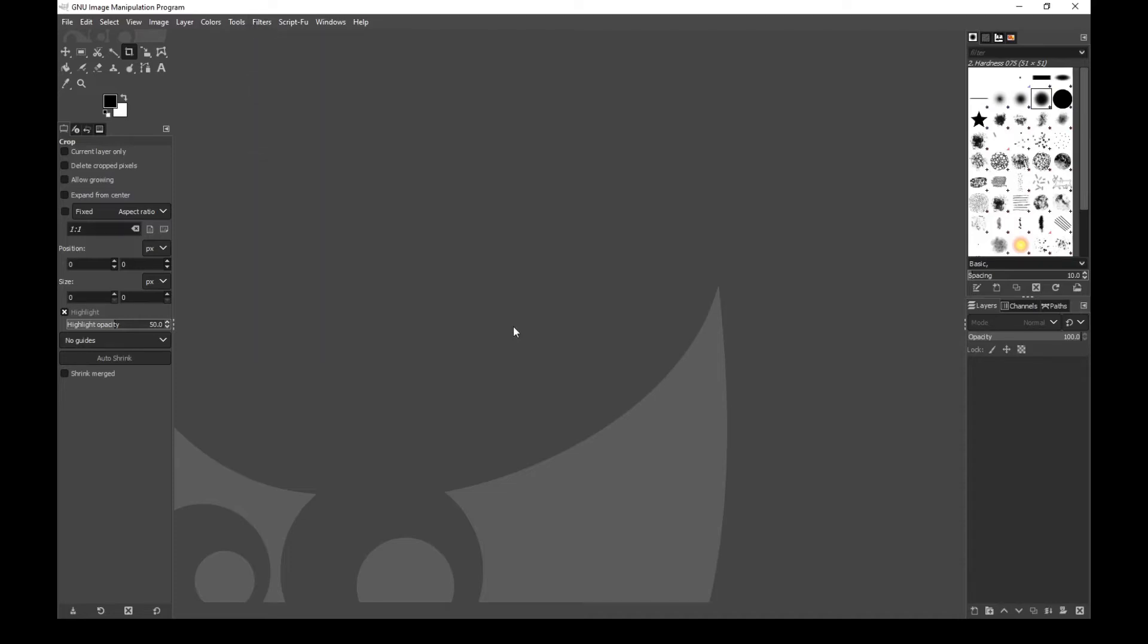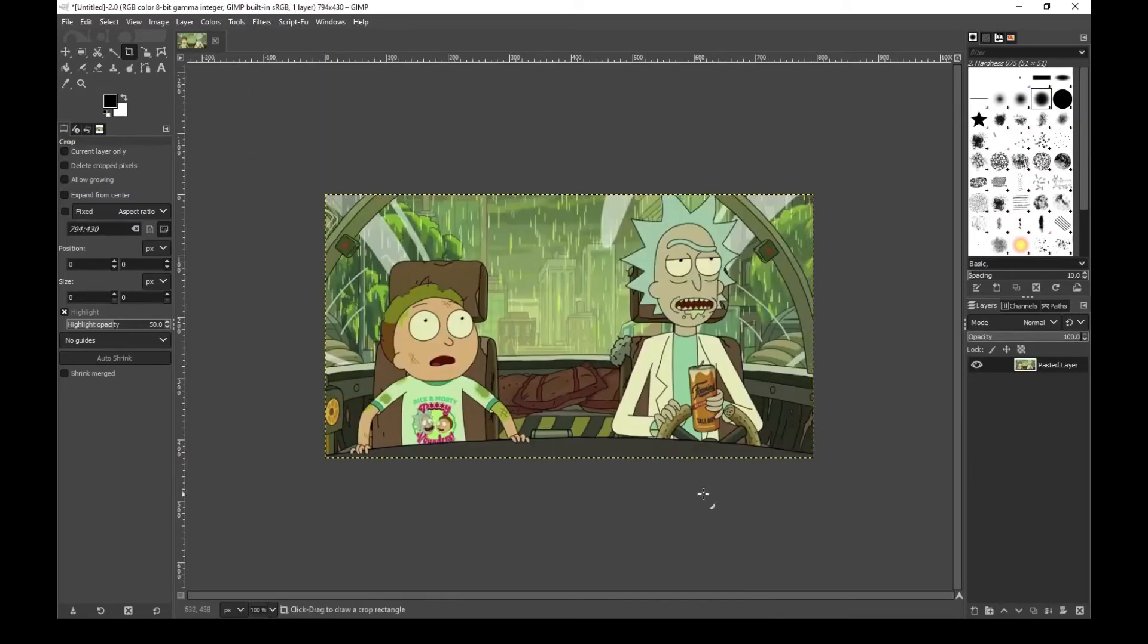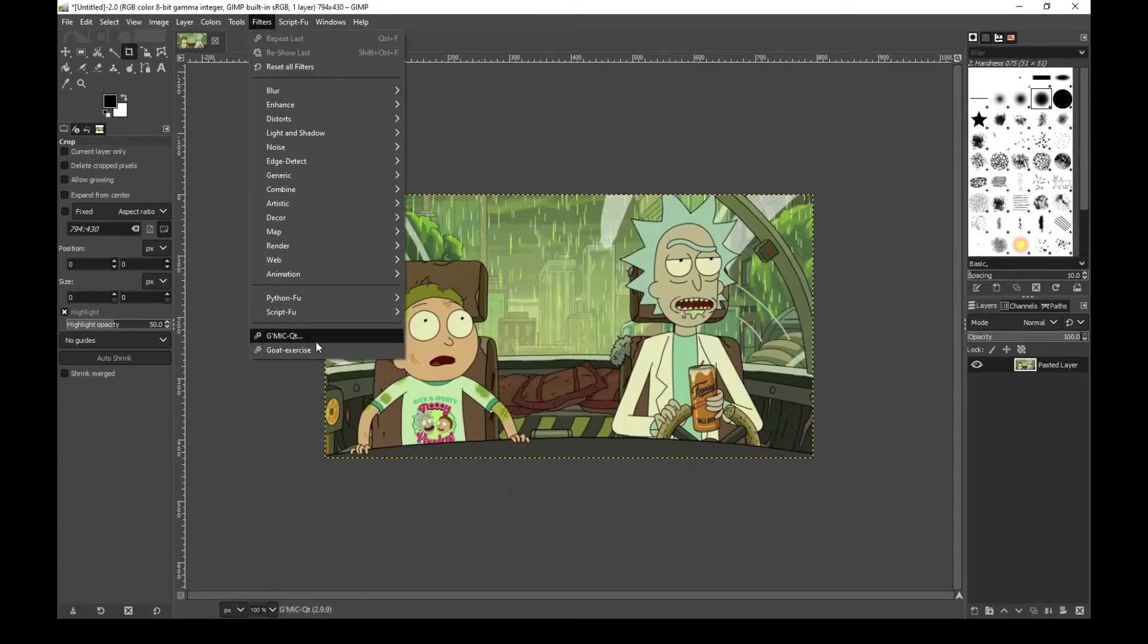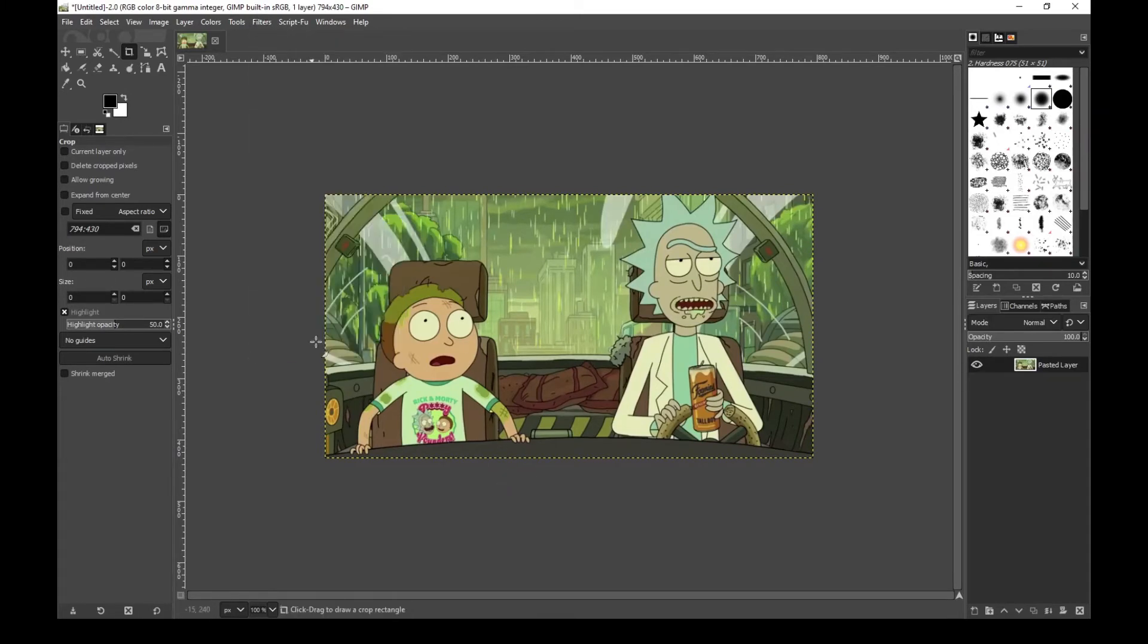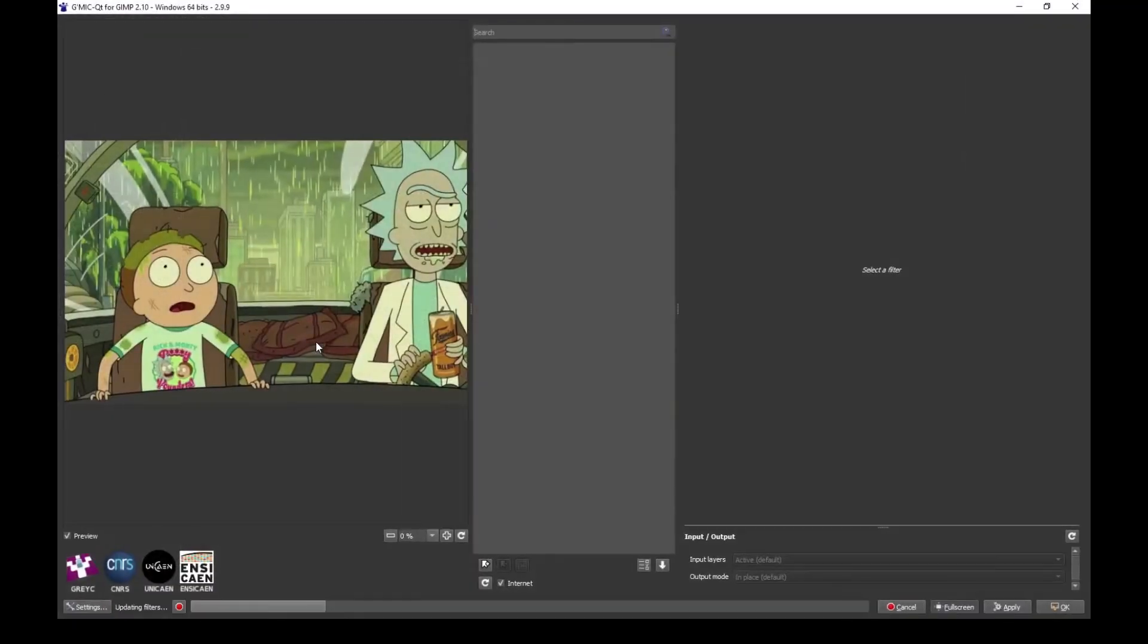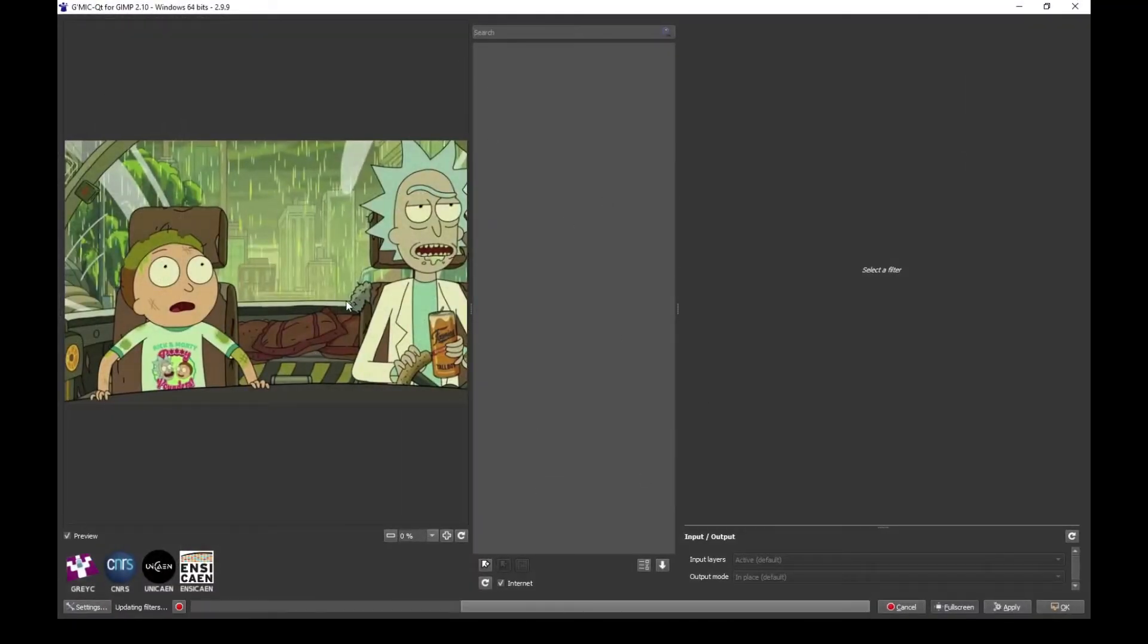Now let's say we have this image and we want to segment Morty out of this. What we're going to do is go to Filters, G'MIC QT, and then wait for the filters to load. Here is our preview window.